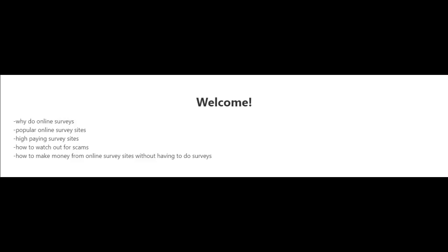But regardless, online surveys are one of the easiest ways to make money online and almost anybody can do it. And with the right guidance you can be pretty successful with this. So follow along and I'll see you in the next video.